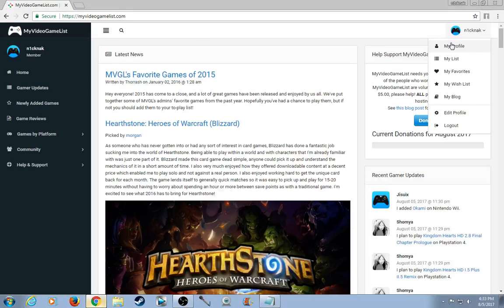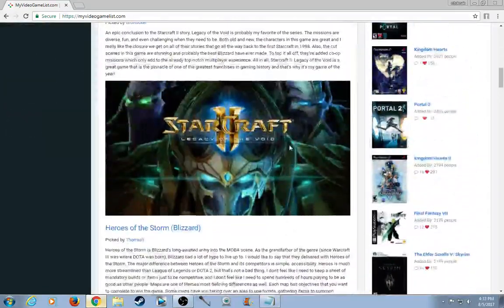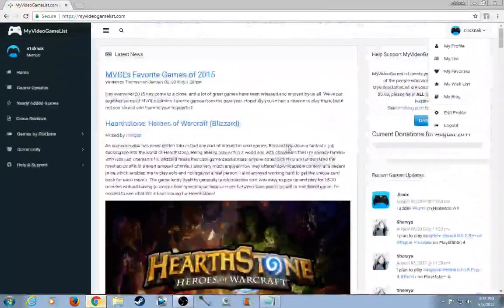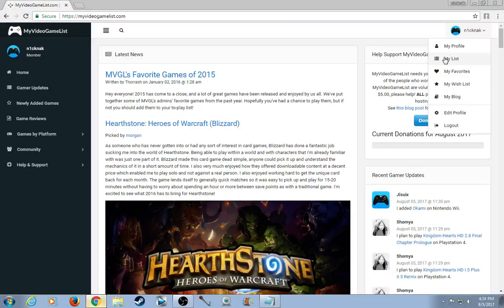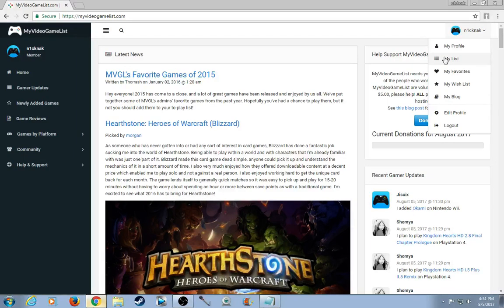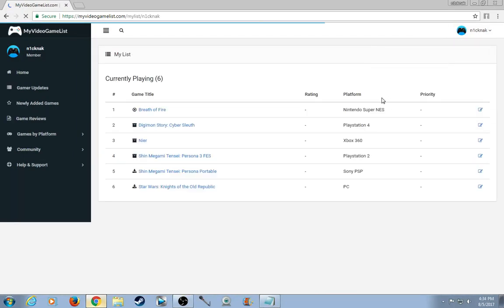So here's what the home screen is all about. And just like MyAnimeList, you could pretty much log your favorite video games and what stuff you've beaten or am currently playing.